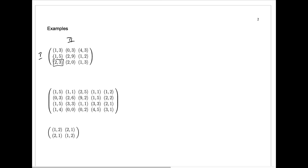If player 1 on his own changes from row 3 to row 2 or row 1, the payout goes down from 2 to 1. If player 2 on her own changes the choice of column from column 1 to column 2 or column 3, the payout goes down — or here it stays the same. There's no incentive for either player to change the choice. This is a pure strategic equilibrium.